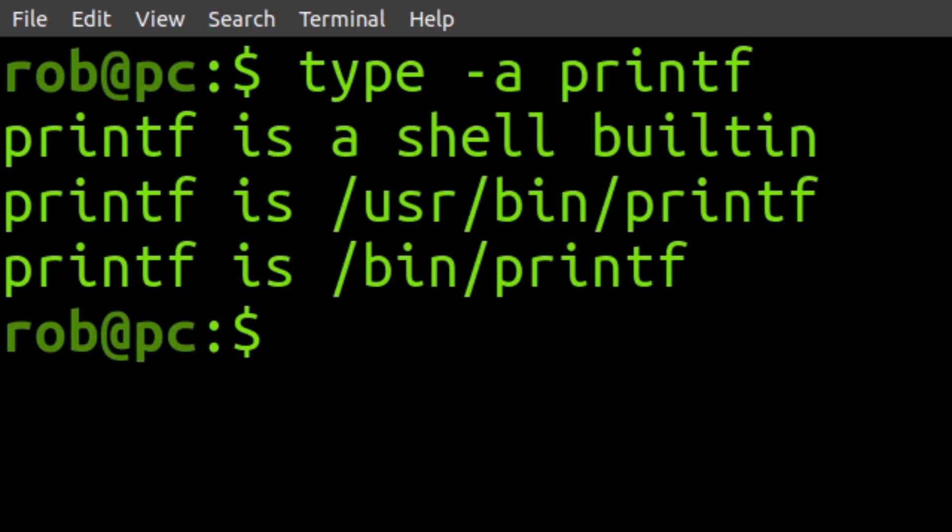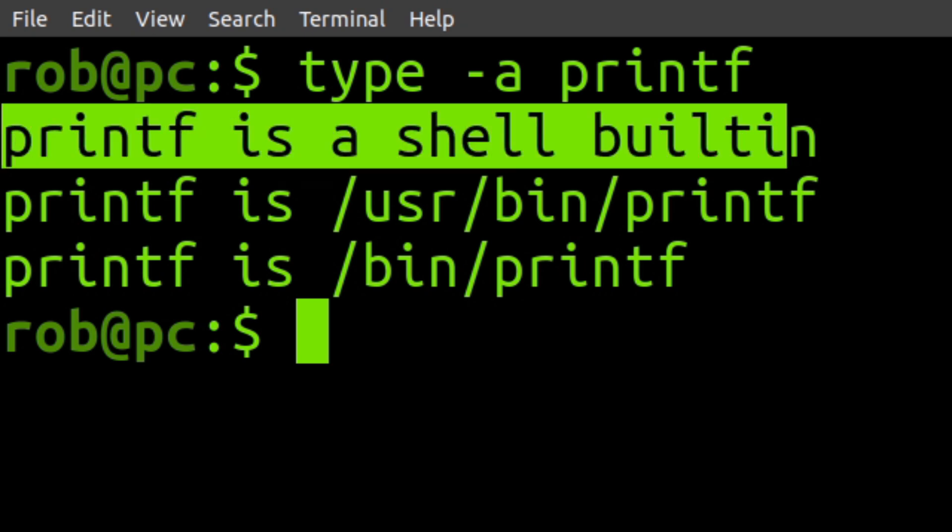For this application, you could use the type command in the bash shell. And here, you can see the statement indicating that printf is first considered as a shell built-in.